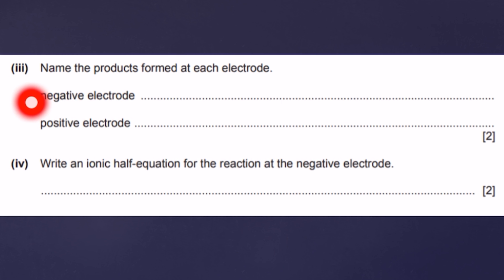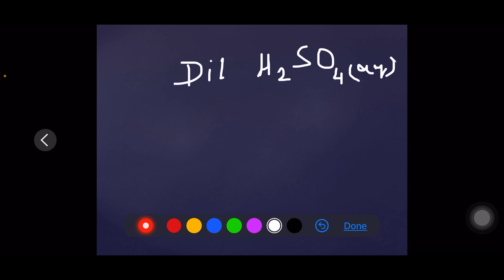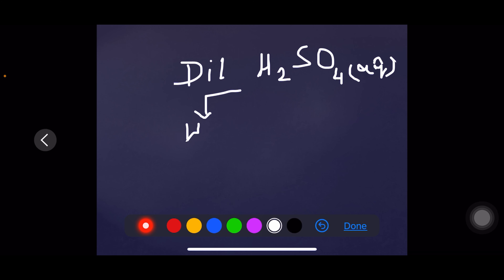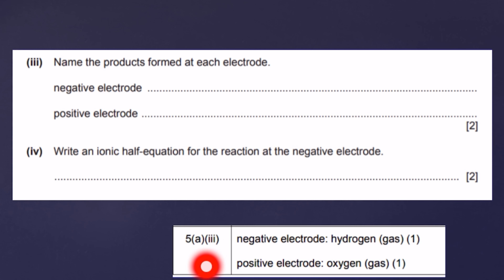Question 3: name the products formed at each electrode — negative and positive. Dilute sulfuric acid is electrolyzed in aqueous solution and dissociates into hydrogen ions, sulfate ions, and hydroxide ions. Hydrogen ions are discharged at the cathode to form hydrogen gas; hydroxide ions are discharged at the anode to give oxygen gas; sulfate ions are not discharged and stay in solution. So the answer is: at the negative electrode — hydrogen gas; at the positive electrode — oxygen gas.